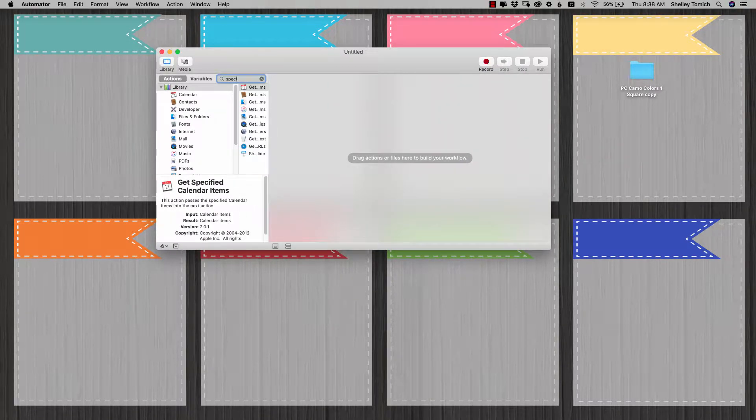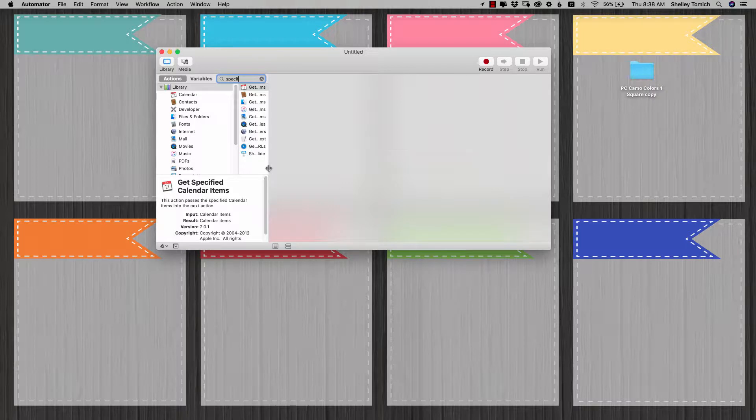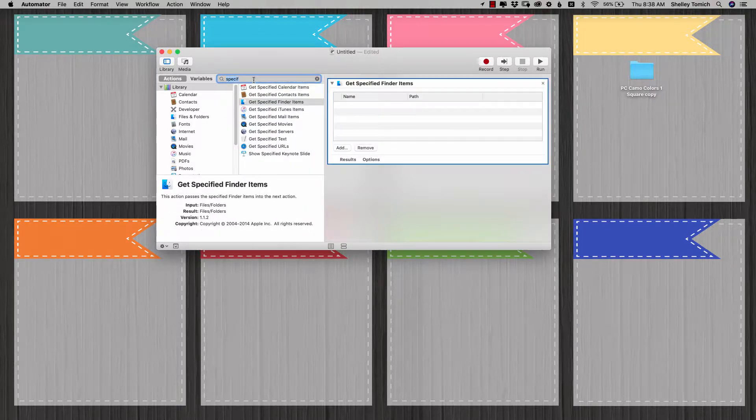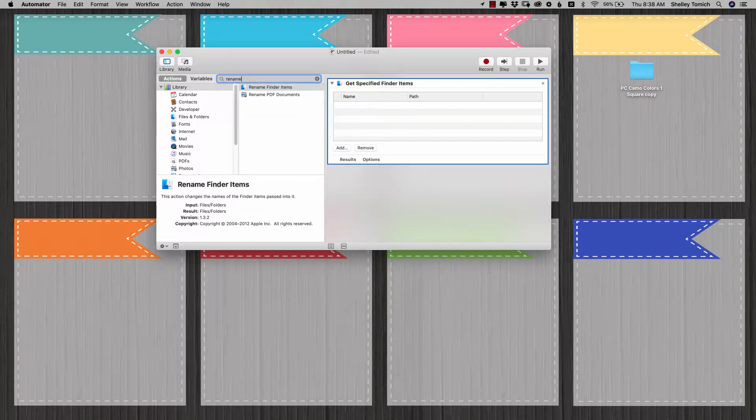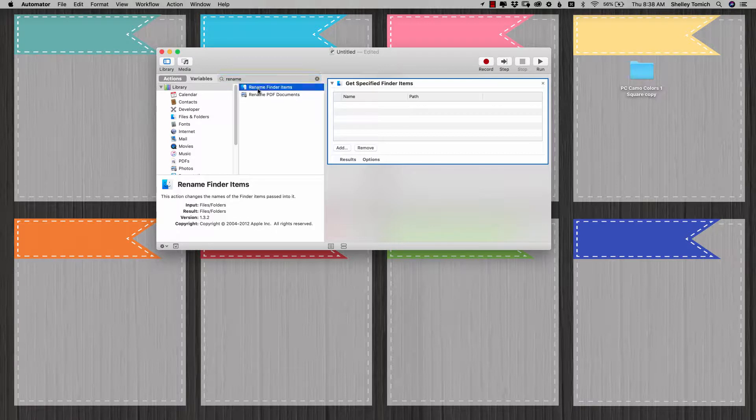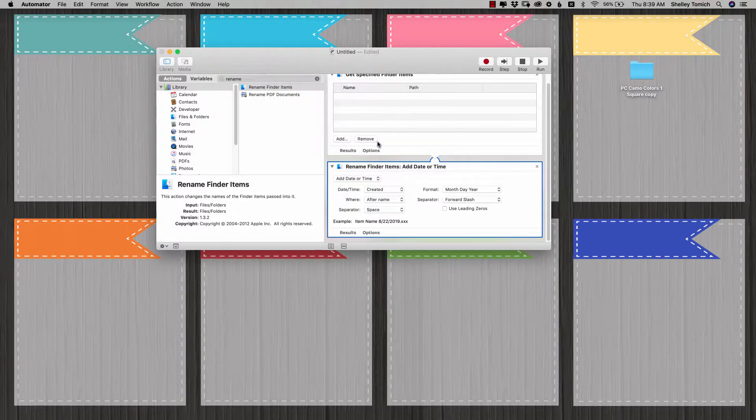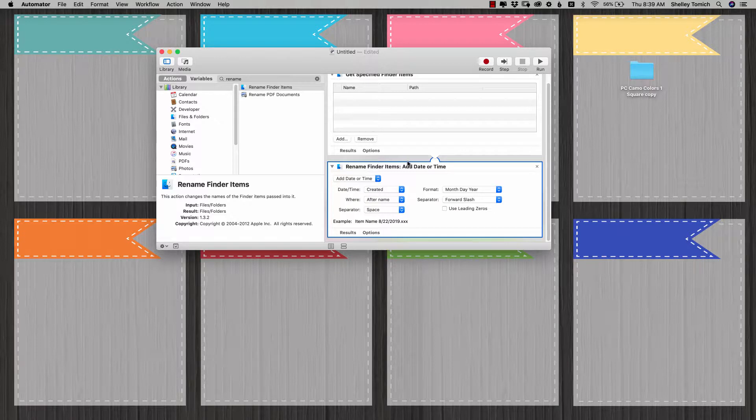And then I'm just going to choose the get specified finder items. And then you can search right here just for rename finder items. And then it's going to ask you if you want to copy it. In this case, I don't. I just want to rename it.